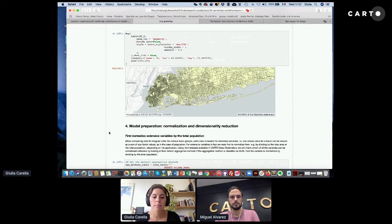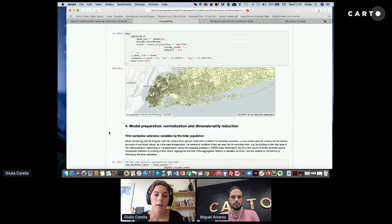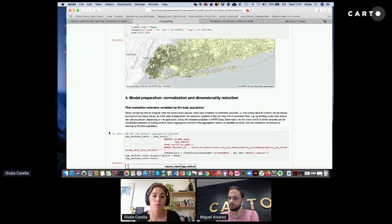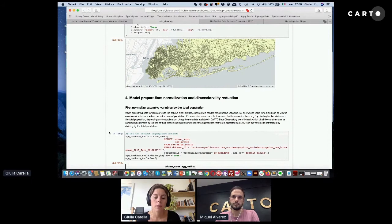This ends the ETL part. Using CARTOframes to explore the catalog and access data, we've consistently reduced the time spent on data access and preparation — something very tedious to do otherwise. Now we can concentrate on the model, which is the most interesting part from a data scientist's point of view. We start by looking at the census covariate data and dealing with aspects that could affect the revenue model.